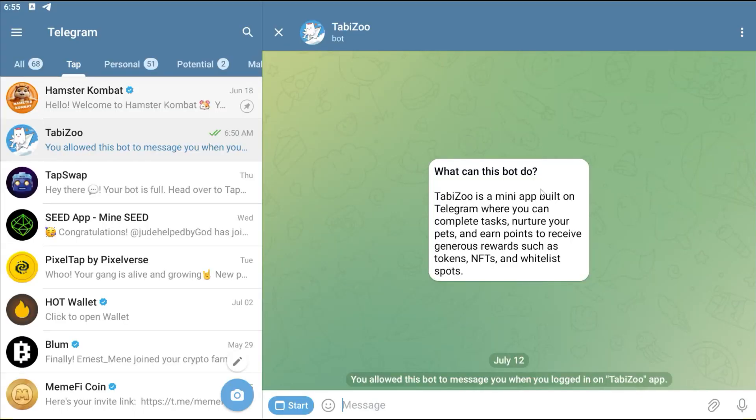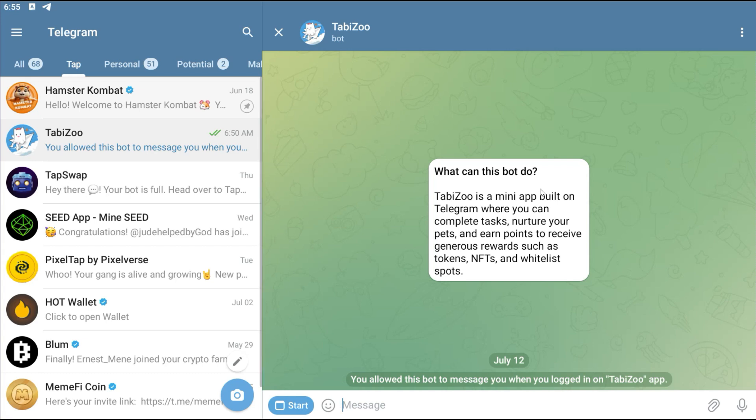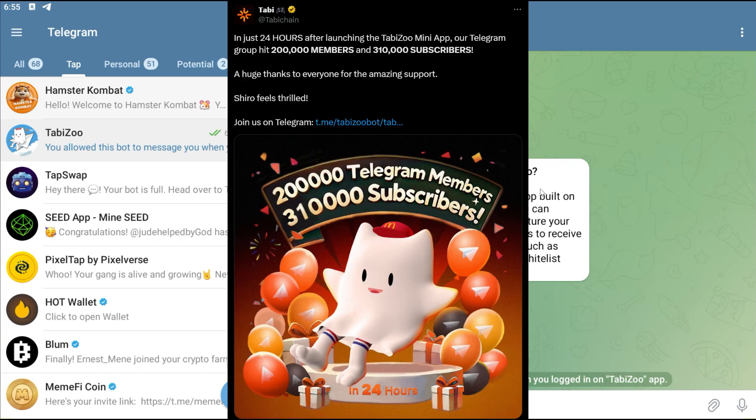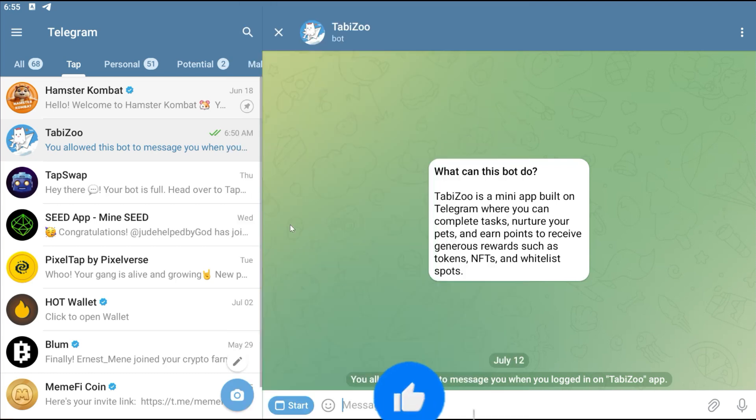For those of you who have been here for a while now, this name will probably sound familiar to you. TabbyZoo is from TabbyChain, and I believe TabbyChain is trying to leverage on the enormous amount of users who are using Telegram ecosystem recently.